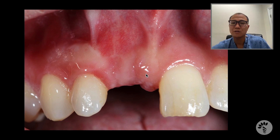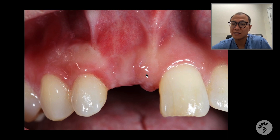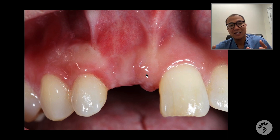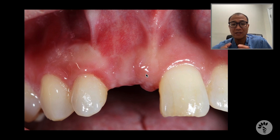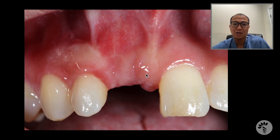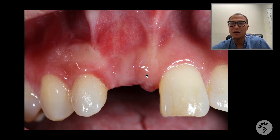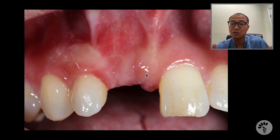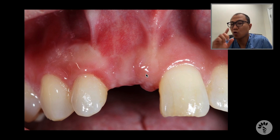This is how it looks preoperatively before I start making an incision. When I look at this case, the soft tissue around the adjacent teeth — the maxillary left central incisor and maxillary right lateral incisor — the soft tissue healing looks excellent. One thing I don't want to do is cause gingival recession around these adjacent teeth with my incision.